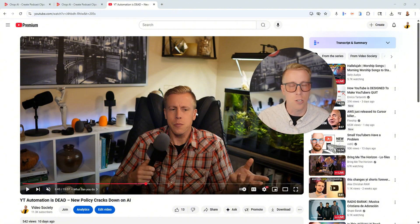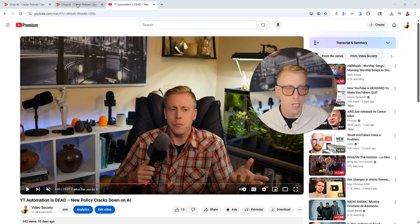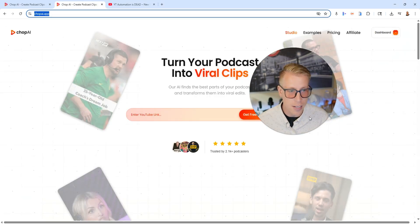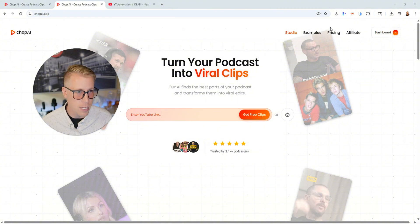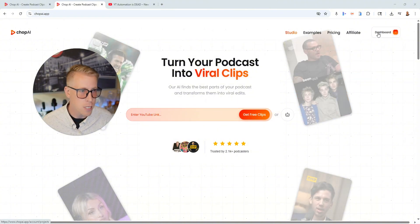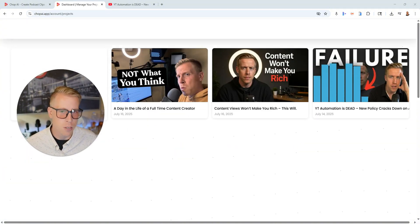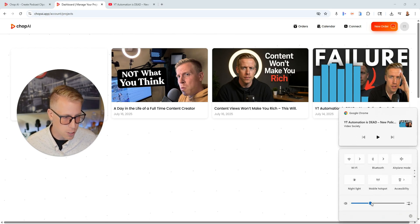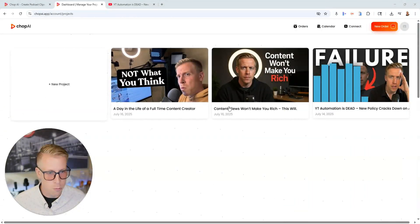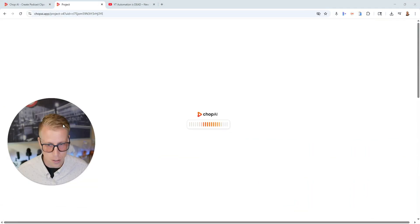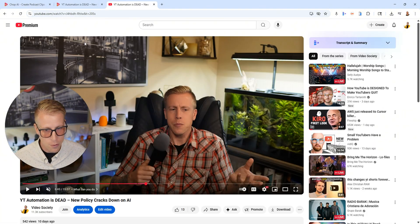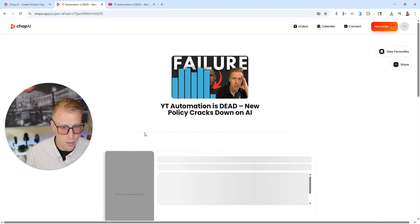Reels, vertical reels, Instagram reels, YouTube shorts, TikToks — that's exactly what we did. So we just pasted the link in here and I'll show you some of the results of the videos because they're actually really good. There are also other tools in the space like Opus Clip, and I want to show you what makes Chop AI different. Here are some of the reels that came out for this video, directly from the YouTube channel. All you do is paste the link.